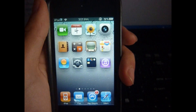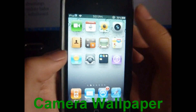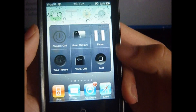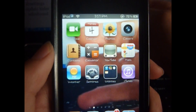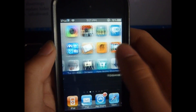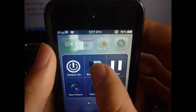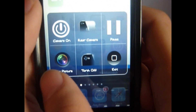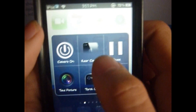Next is CameraWallpaper. You choose an activation method — I chose mine to be pinch the springboard — and then whatever's on the camera becomes the background of your springboard. Pretty neat. You can switch between rear camera and front camera, take a picture, turn the flashlight on and off if you have an iPhone, and pause it so it stays still wherever you go.